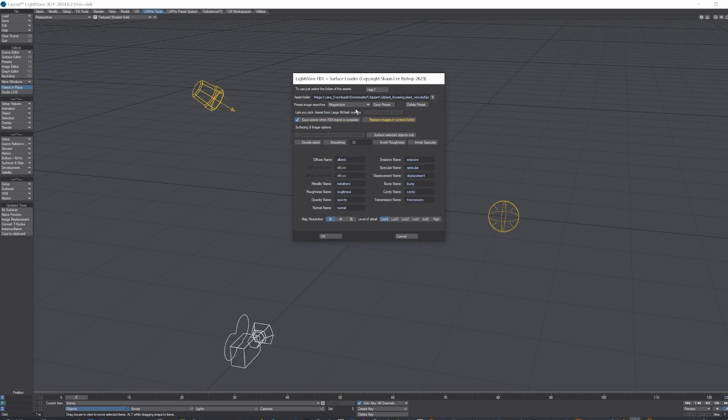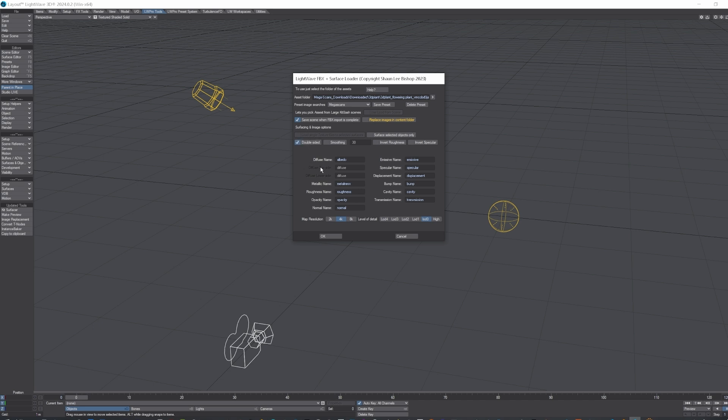But I need to set that to Megascans, and the images I've downloaded are 4K, and we'll do a level of detail 0, which is I think the highest it goes for plants. And since it's plants, we turn on double-sided smoothing. Yeah, we may as well have that on as well, and these we won't need to touch.